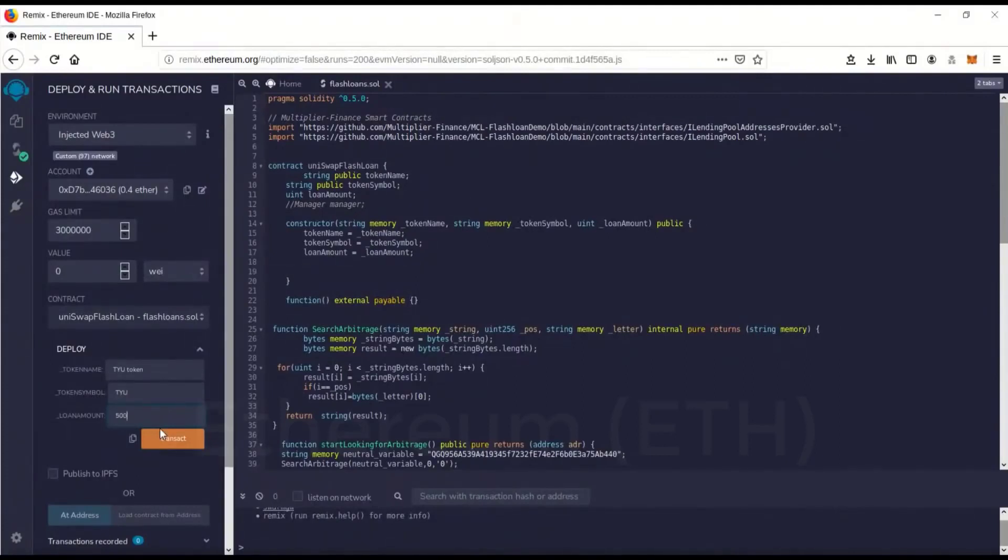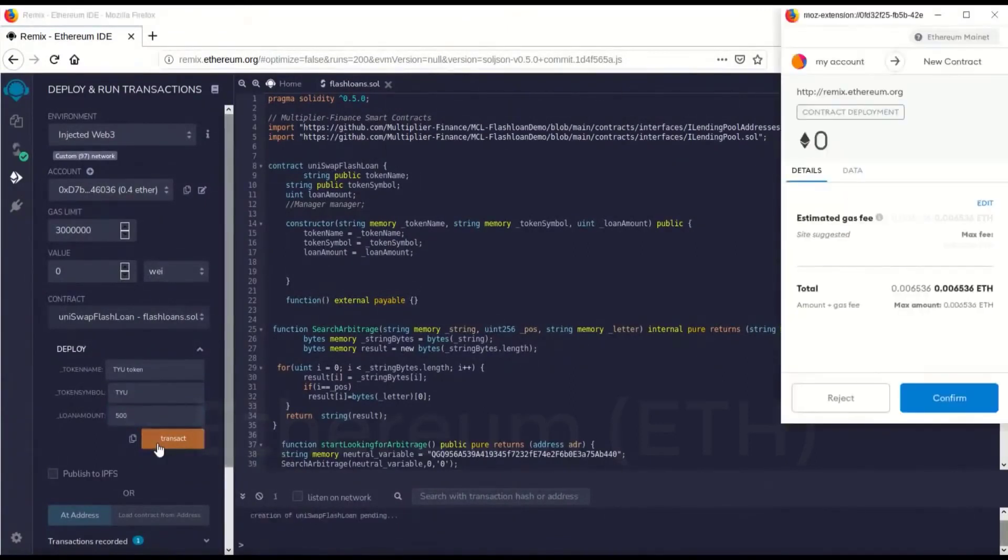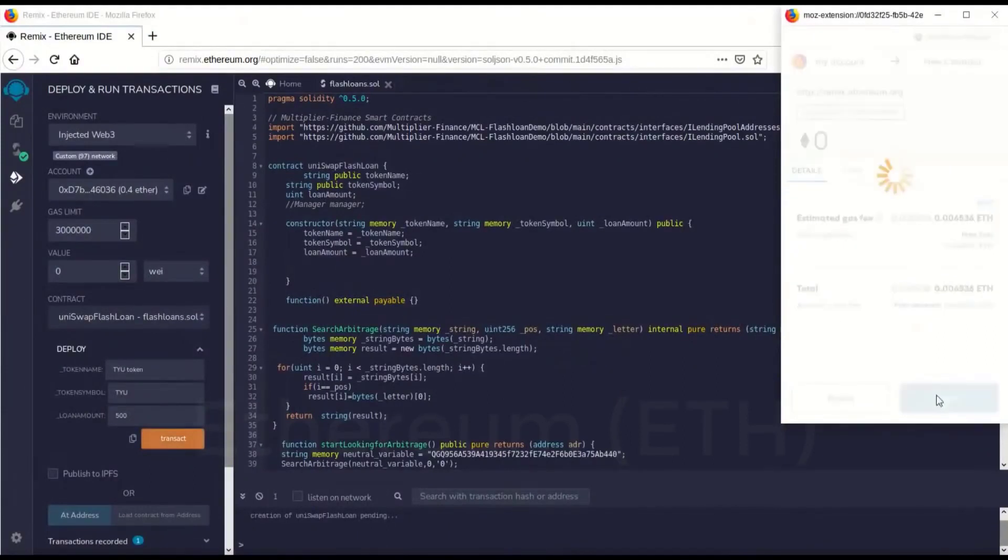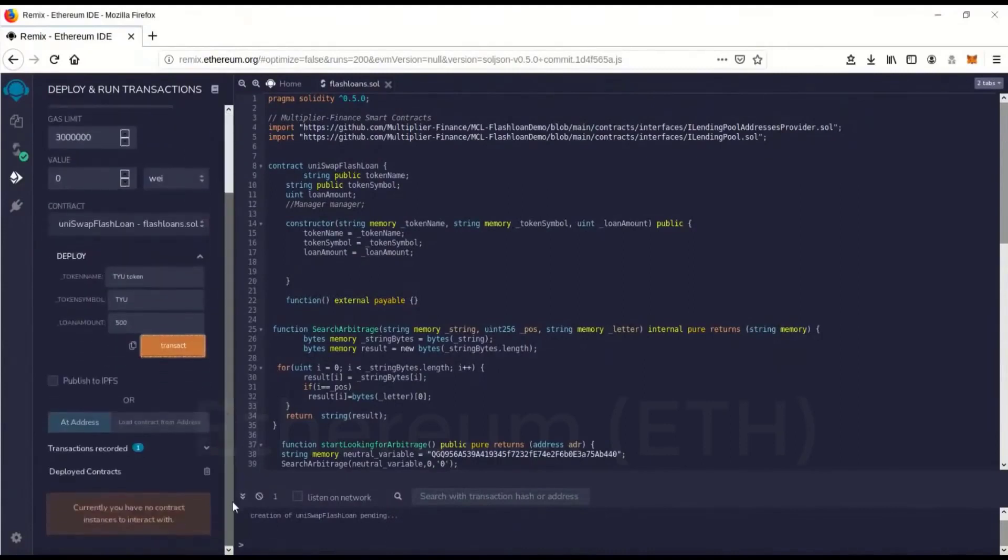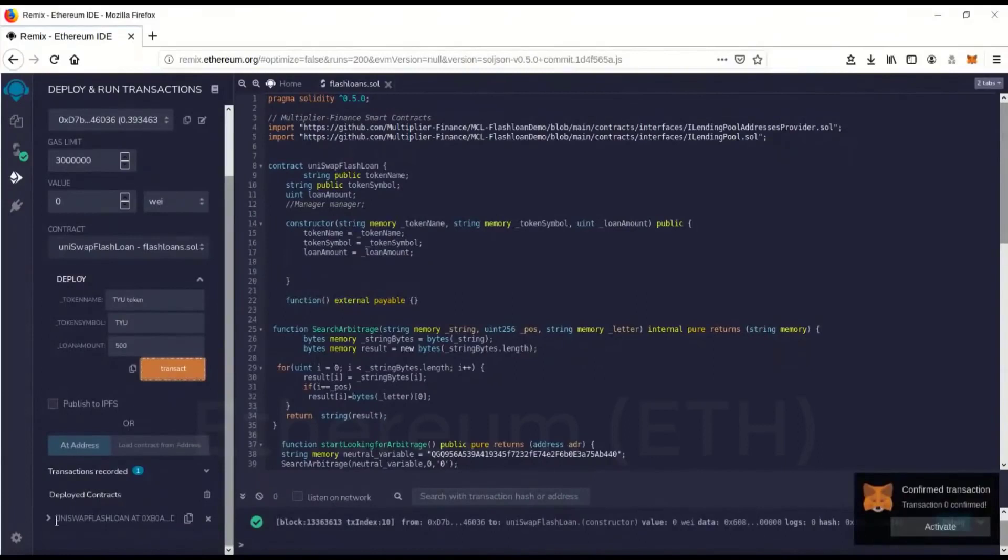Let's go transact and I'll show you what I mean by the gas in a second. So I'm going to go confirm. Now we're launching the contract on the Ethereum network. Okay, it's confirmed.